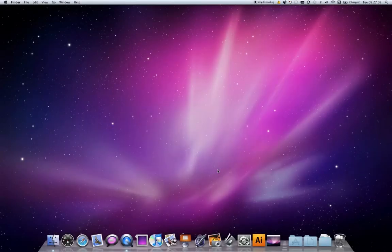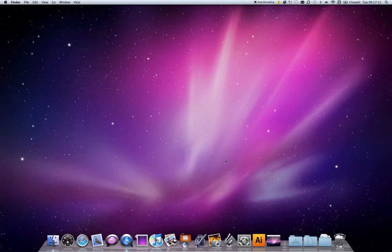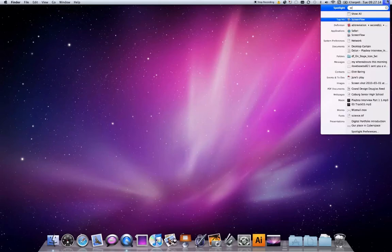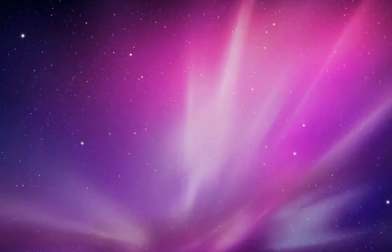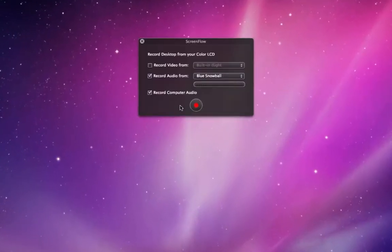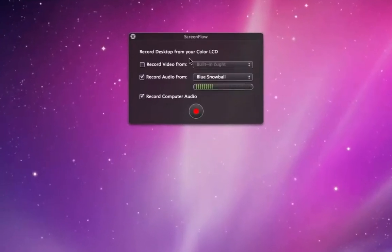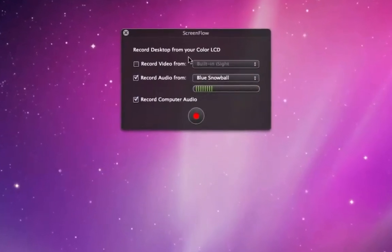So in this podcast, we're going to learn how to start recording in ScreenFlow. The first thing I'm going to do is launch the application, and the first thing you'll see is this nice little pop-up window.